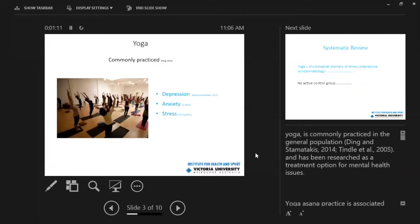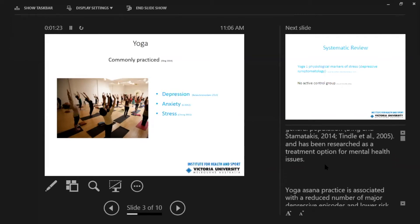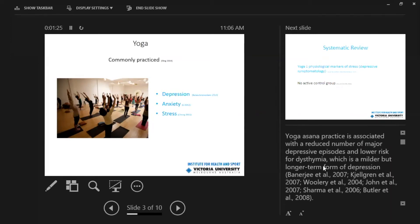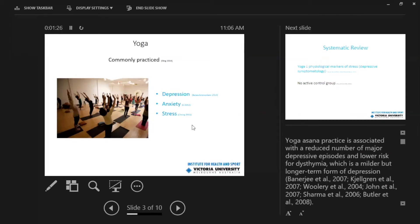And obviously therefore it is important to find ways to manage our stress. And of course yoga has become really commonly practiced and a really popular way to manage stress in our modern societies. And there is research that demonstrates the efficacy or impact of yoga on symptoms of depression, anxiety and stress. The research shows that it can decrease these.